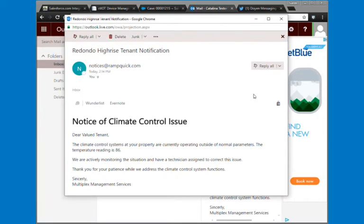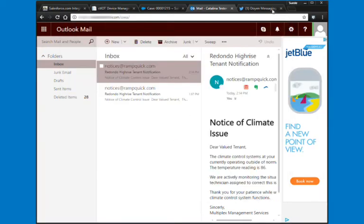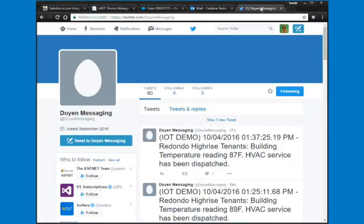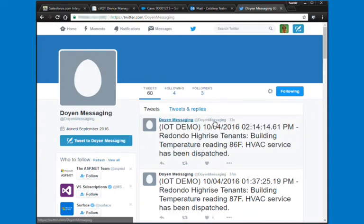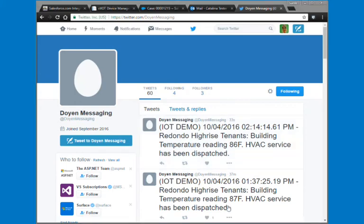We created an email that is also templatable, and we even created a tweet. So imagine if you're a property management company and you've got overheating of an air conditioning unit, a broken elevator, or flooding in the basement — you could use social media, email, SMS messaging, or any other type of thing to route these messages.